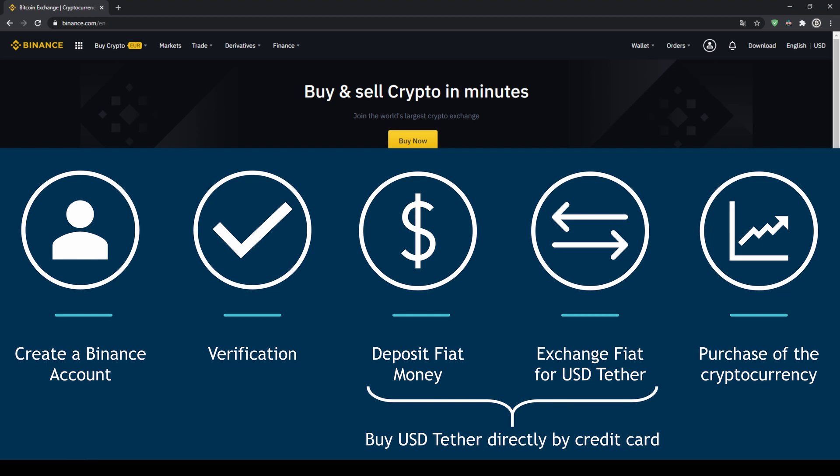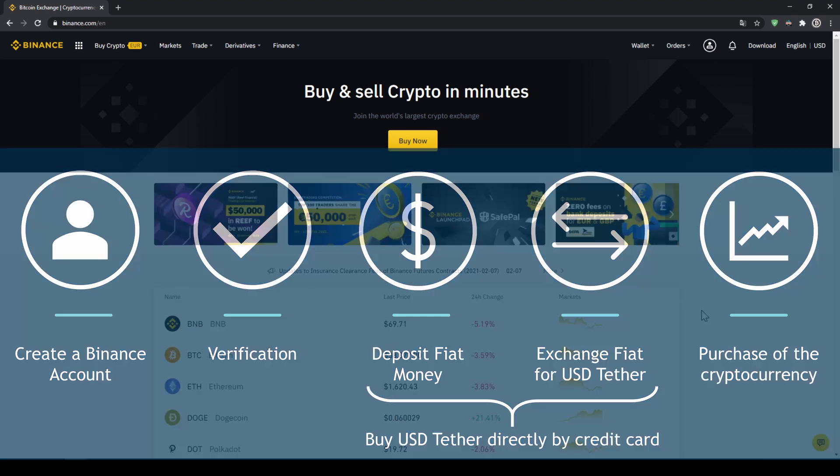You can also skip these two steps by just buying US dollar Tether directly with your credit card. In our last step we can then purchase the cryptocurrency.